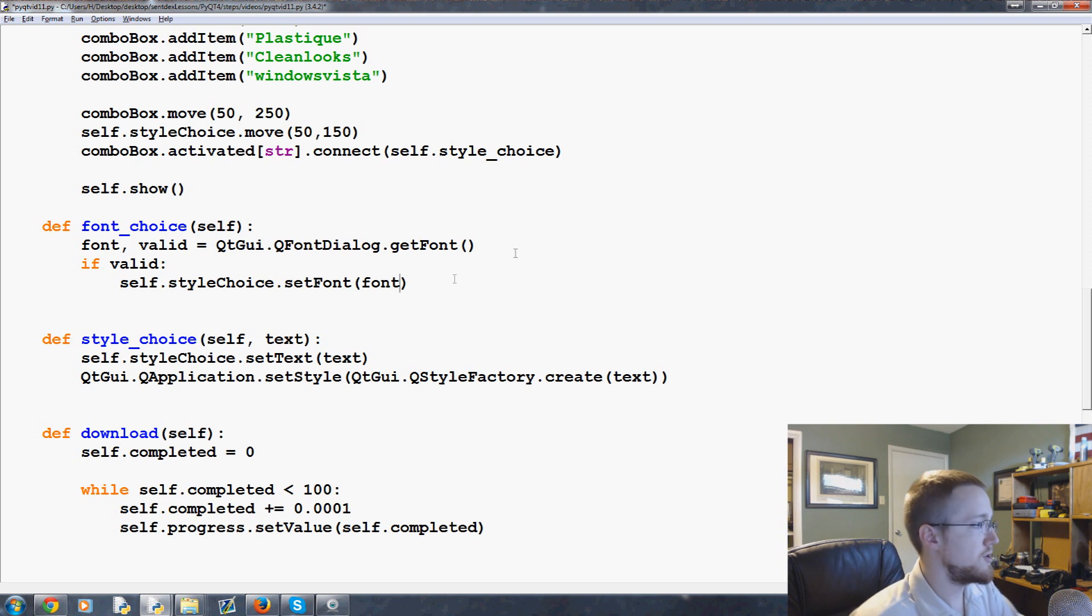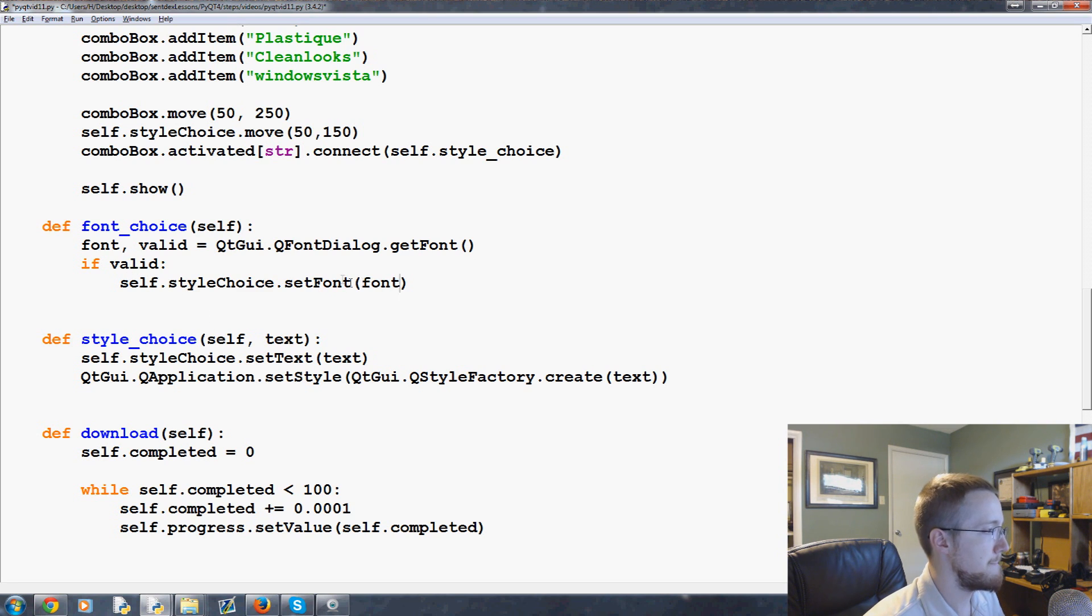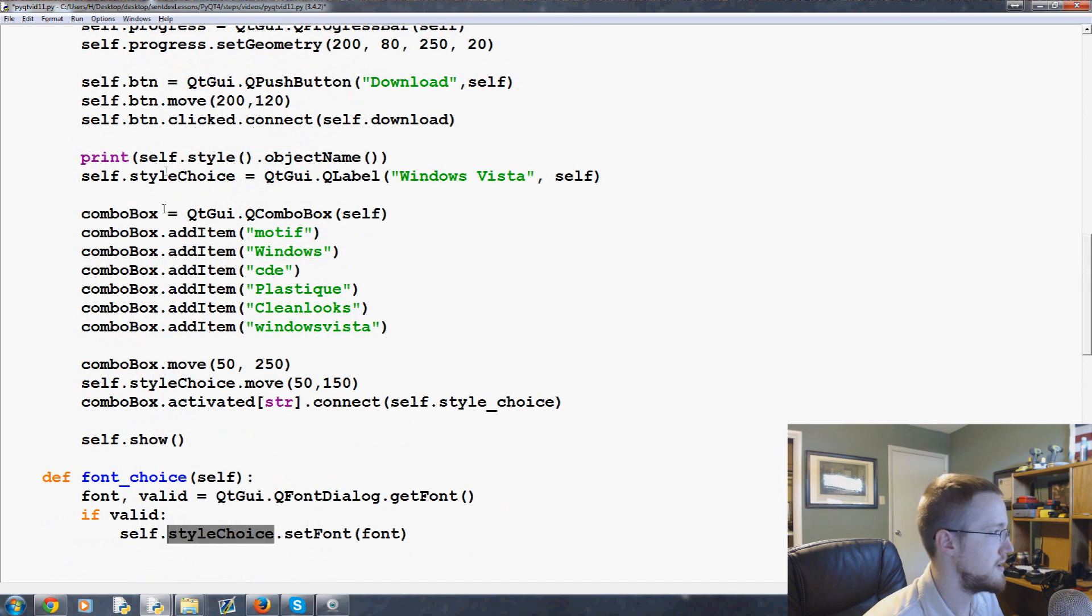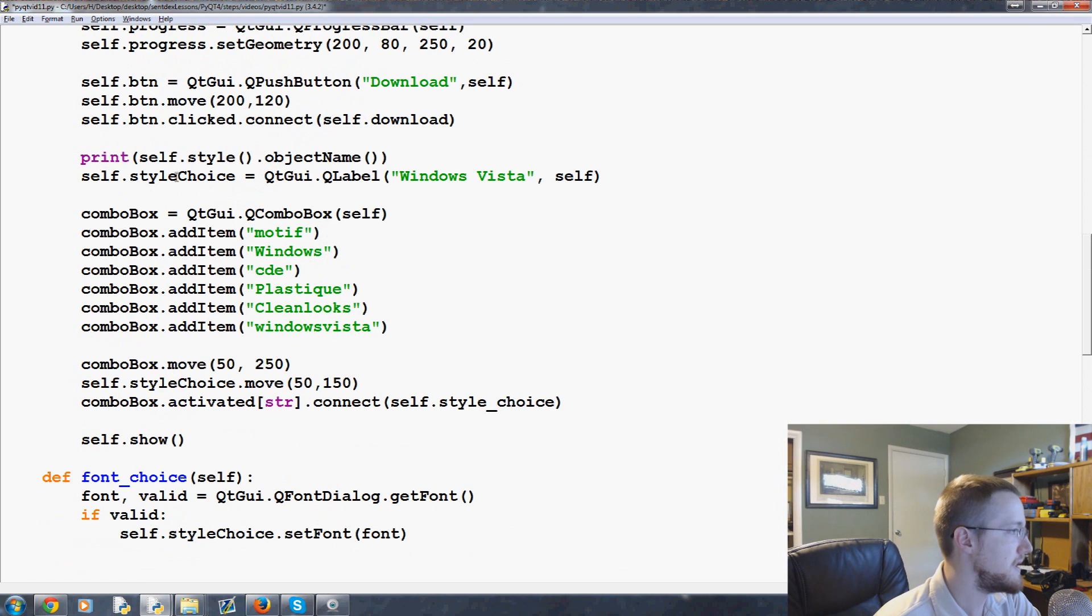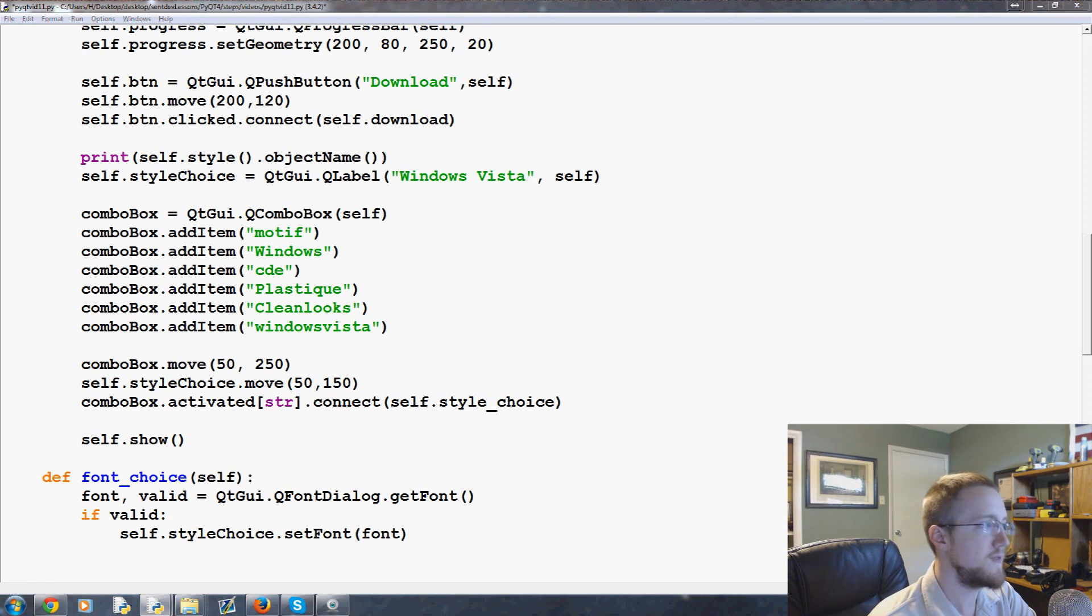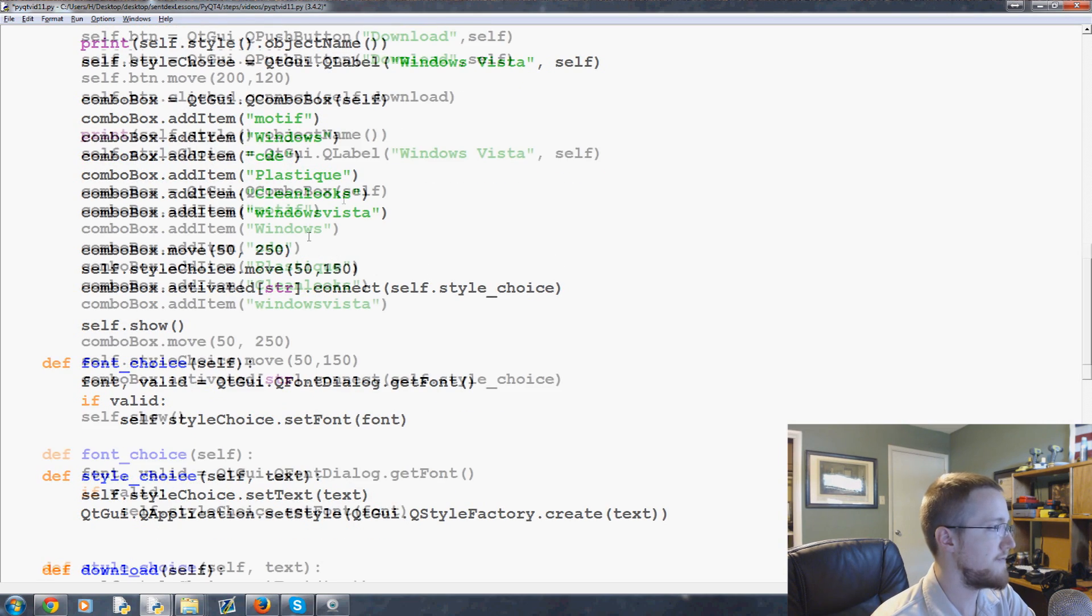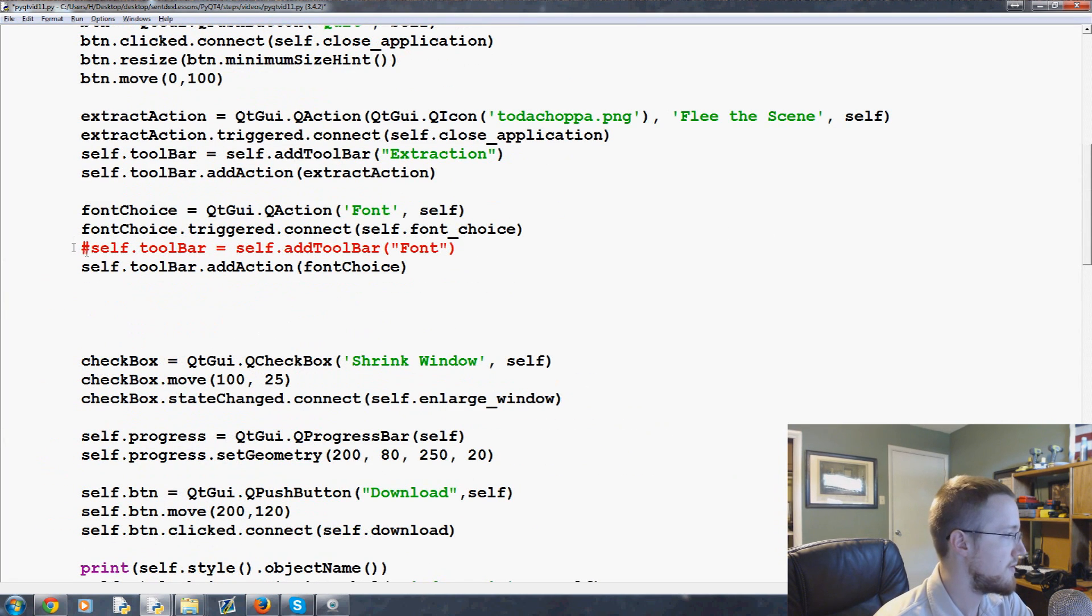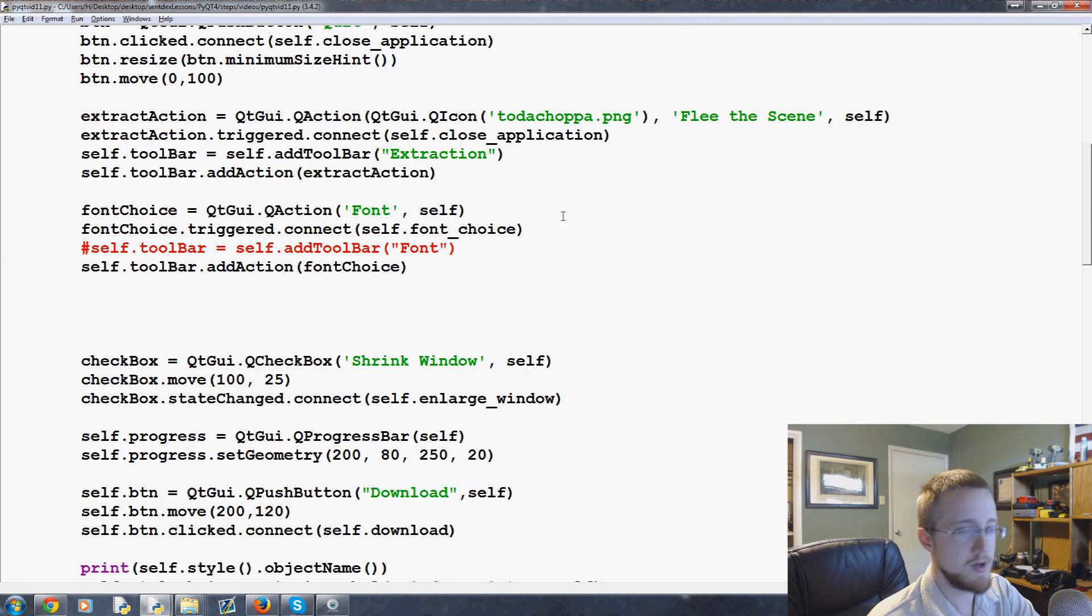What it's going to do is, if valid, self.style_choice.set_font. That should show us here, and it will be basically here. When this goes to create that label that we created in the previous video, it's going to use the font that we choose. So that font will change and you'll see what I mean in a bit. Now we've got font_choice coming back up to the very top here. We've got self.toolbar and all that. Let's go ahead and run this really quick.